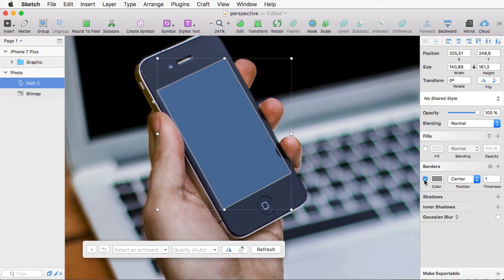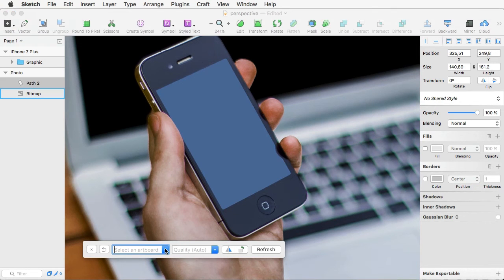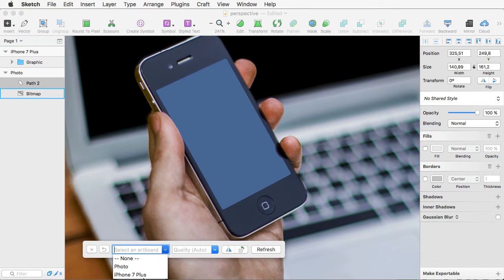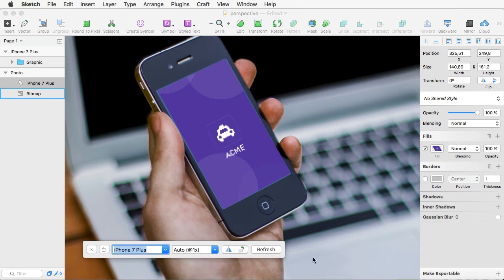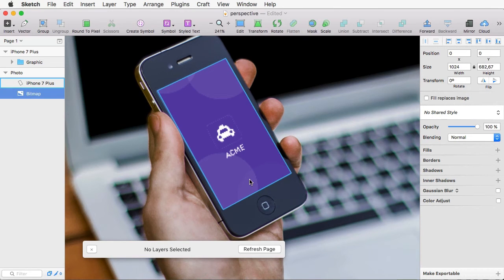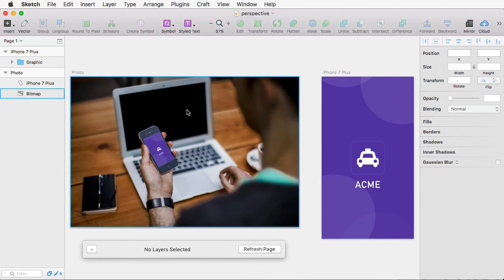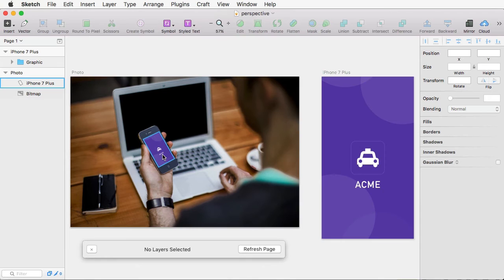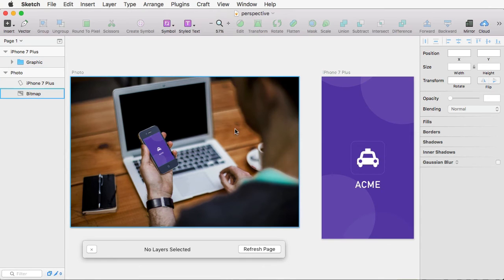Now, with the path selected, I'm going to get rid of my border, and I'm going to select the artboard iPhone 7 Plus. And then that's going to place this image in here.